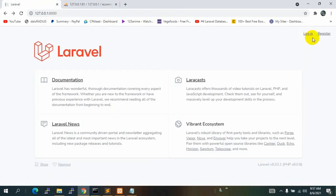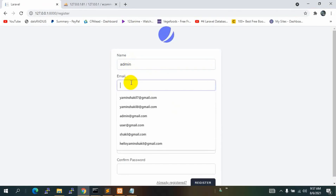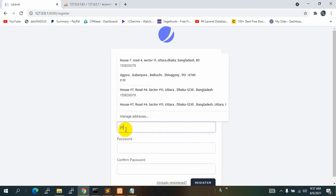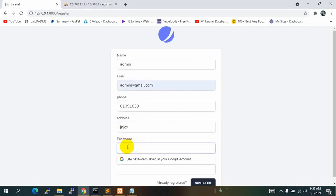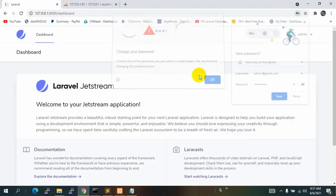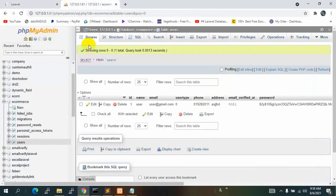Let's log out and create another account — this one for admin. Enter name as 'admin', email as admin@gmail.com, add a random phone number and address, set a password, and click Register. A second account is now created.